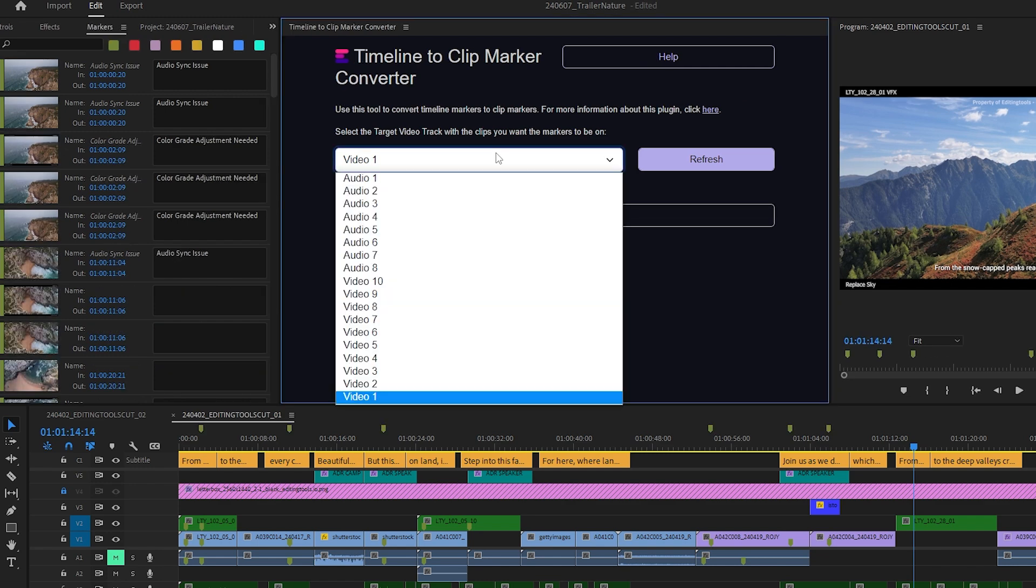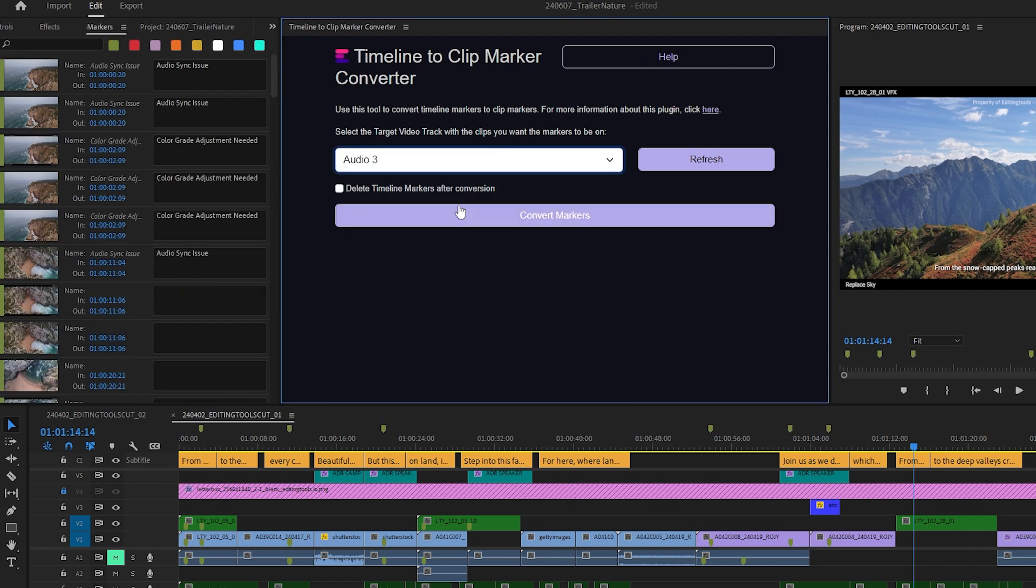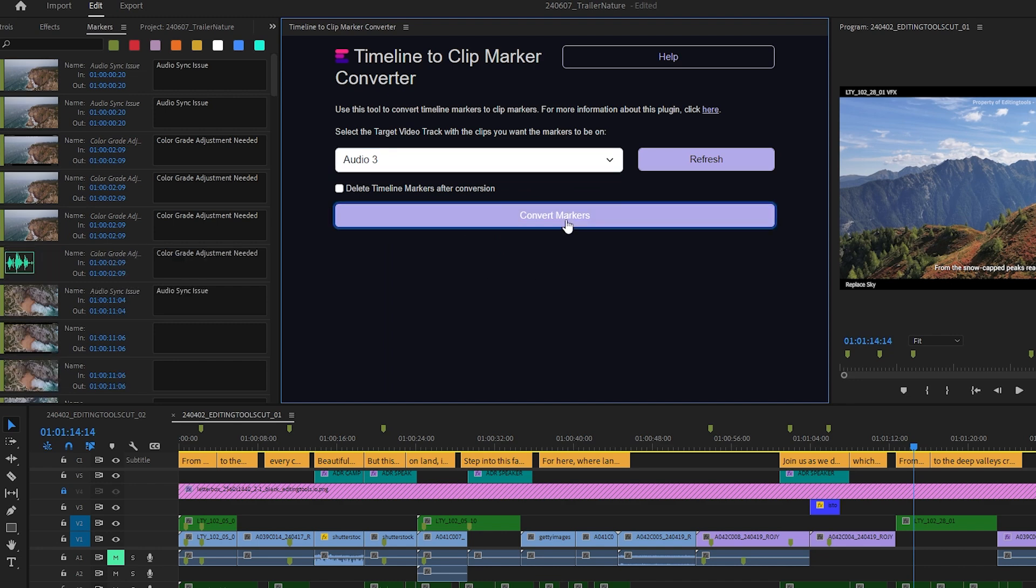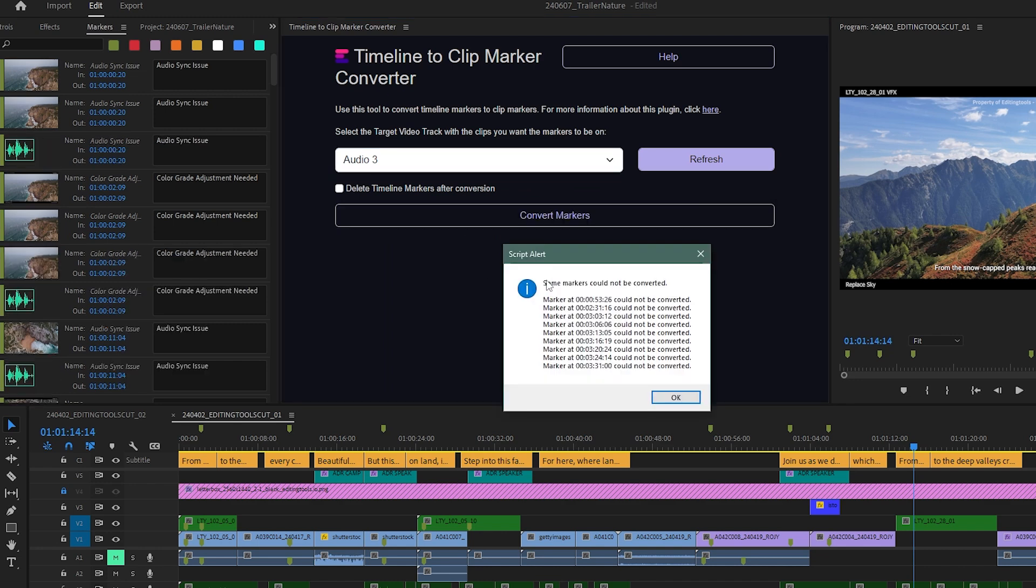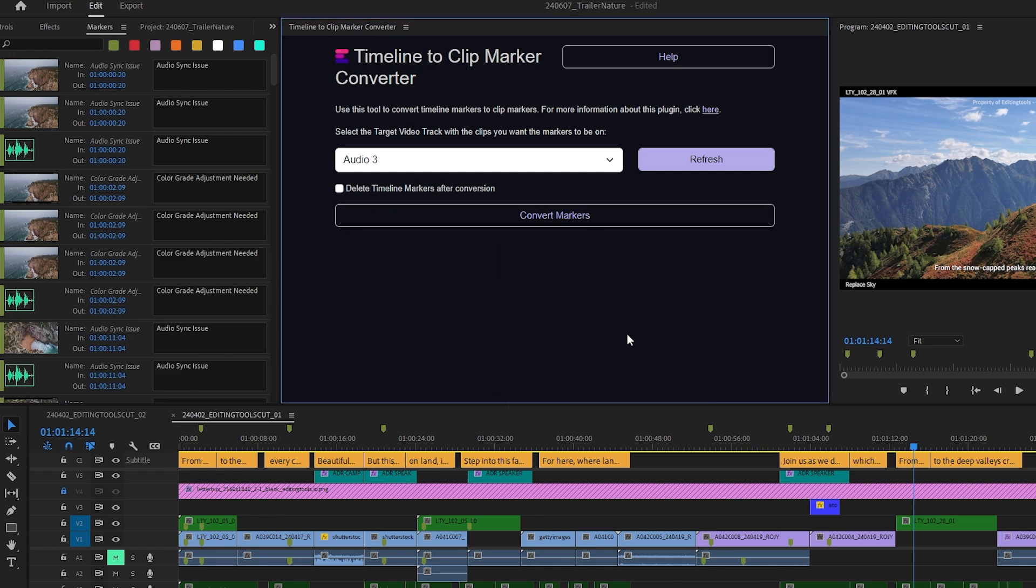If you select a video or audio track that is completely filled with clips, you might get this error message from the plugin. But don't worry, it only tells you where you have no clips to copy your markers to.